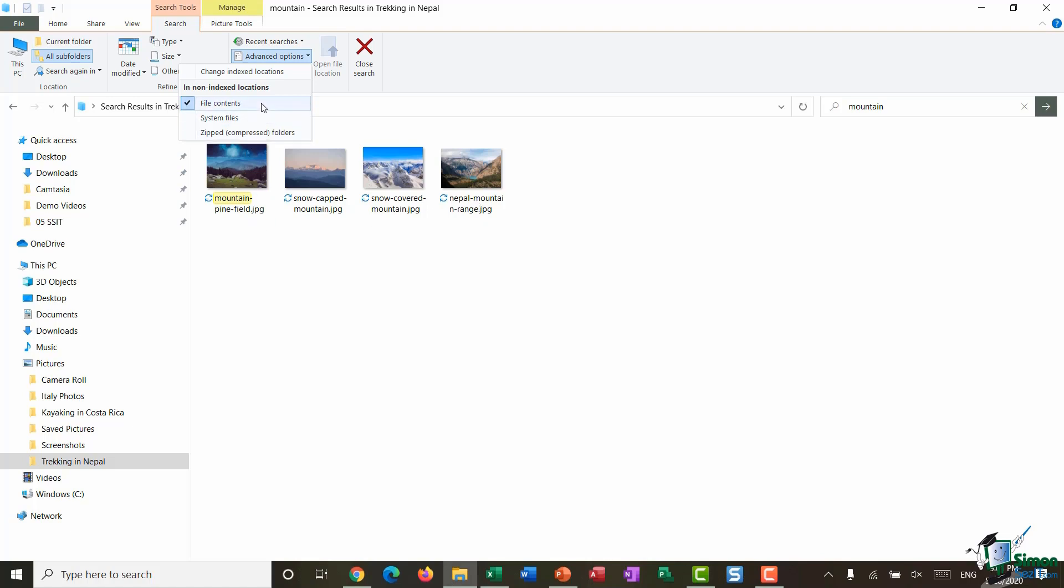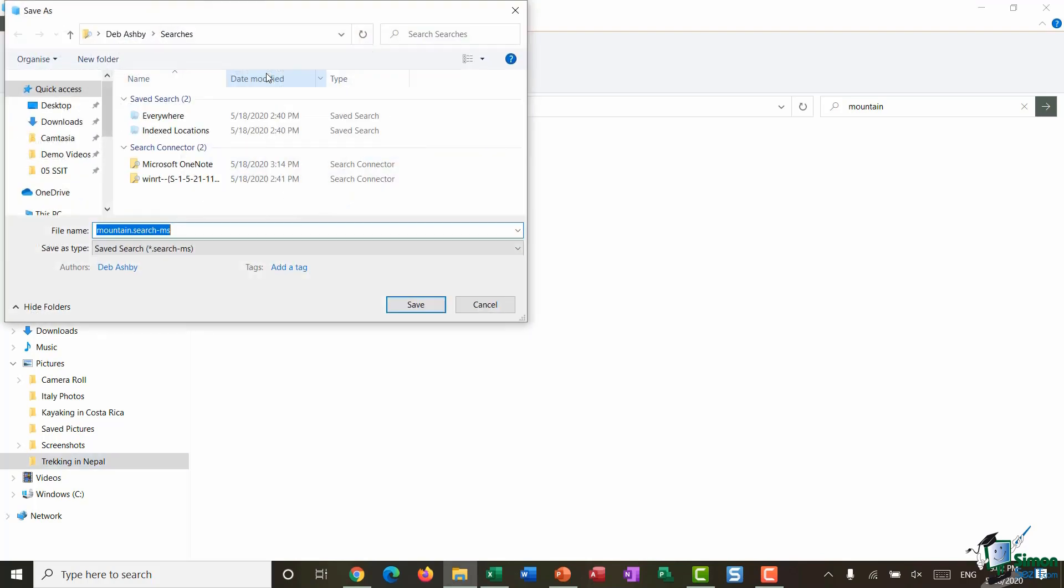So for photos that's going to be the name of the photo, but if I also had maybe things like Word documents in here which contained a lot of text, it will also search those for that specific word mountain.